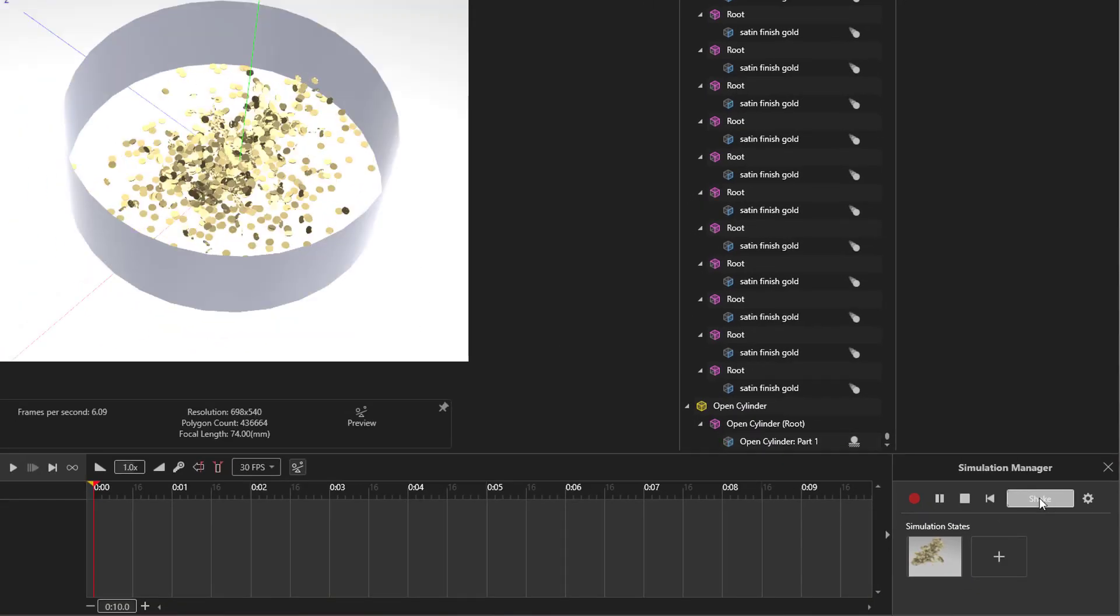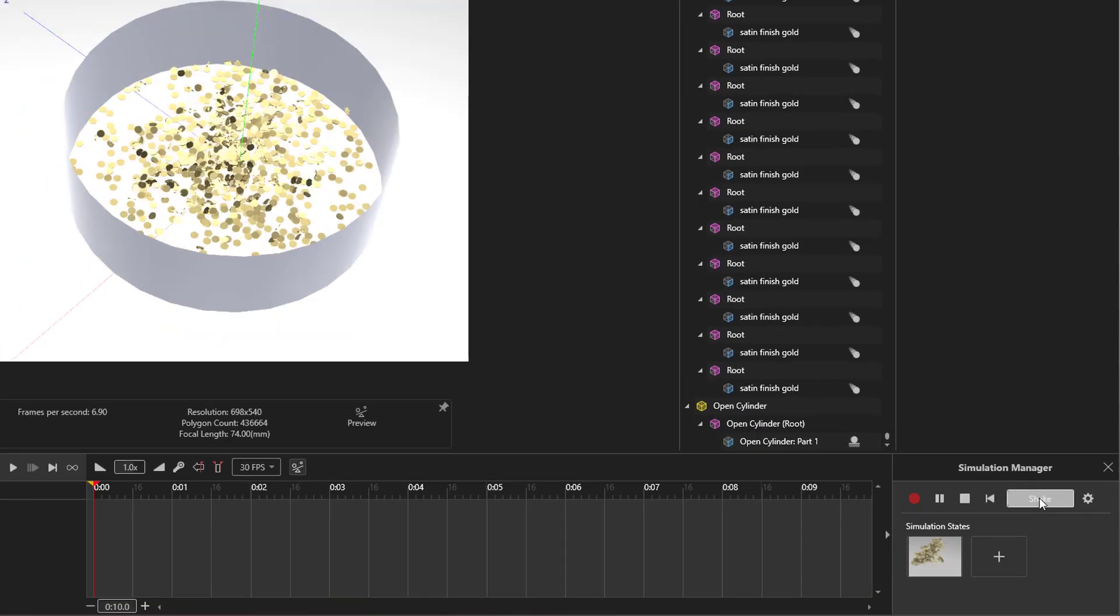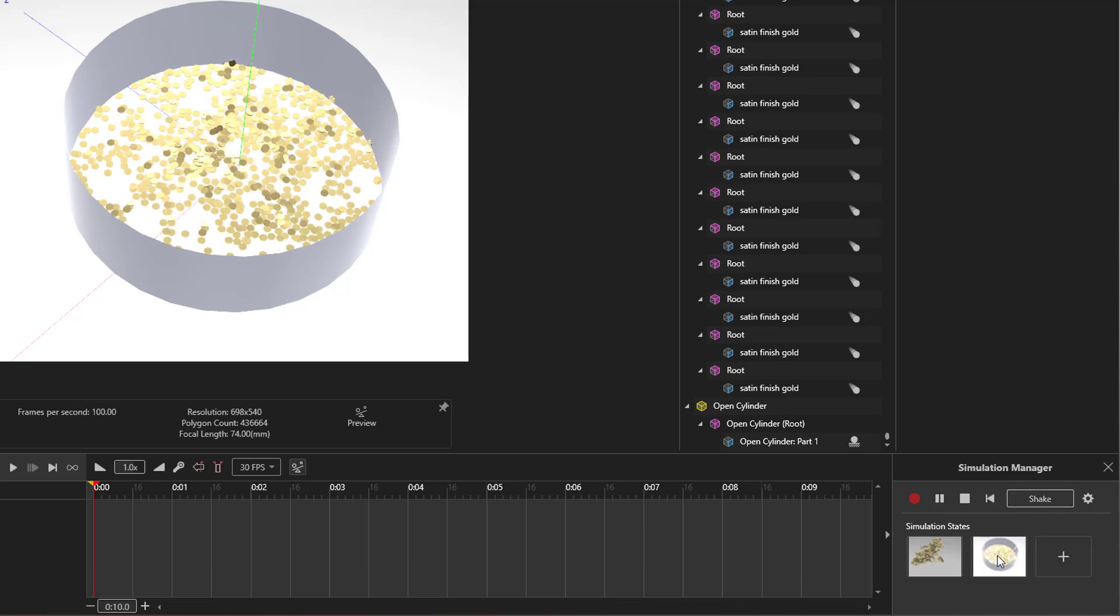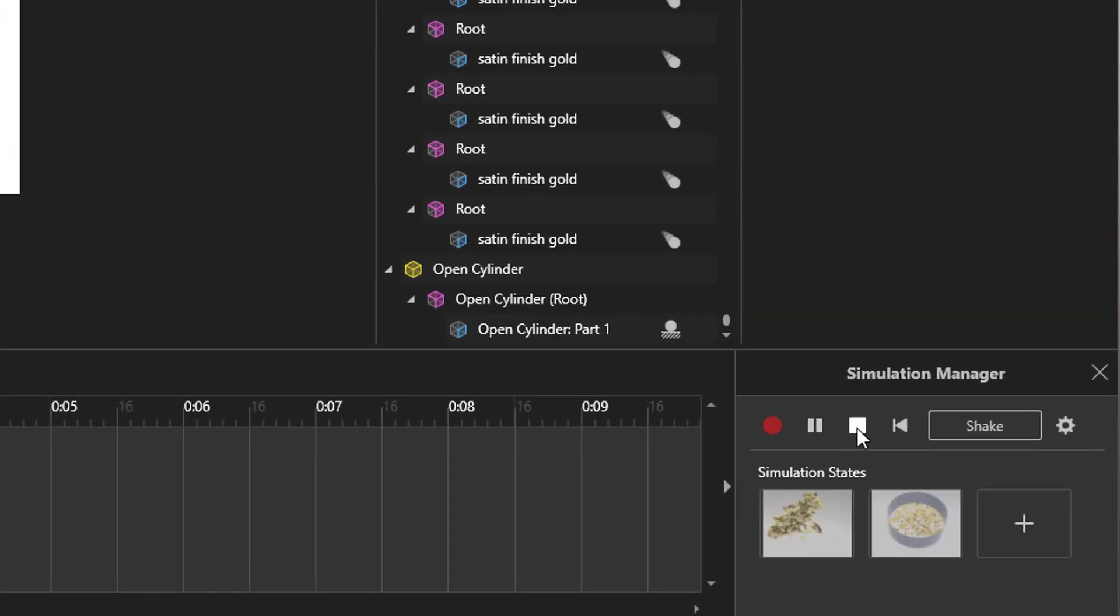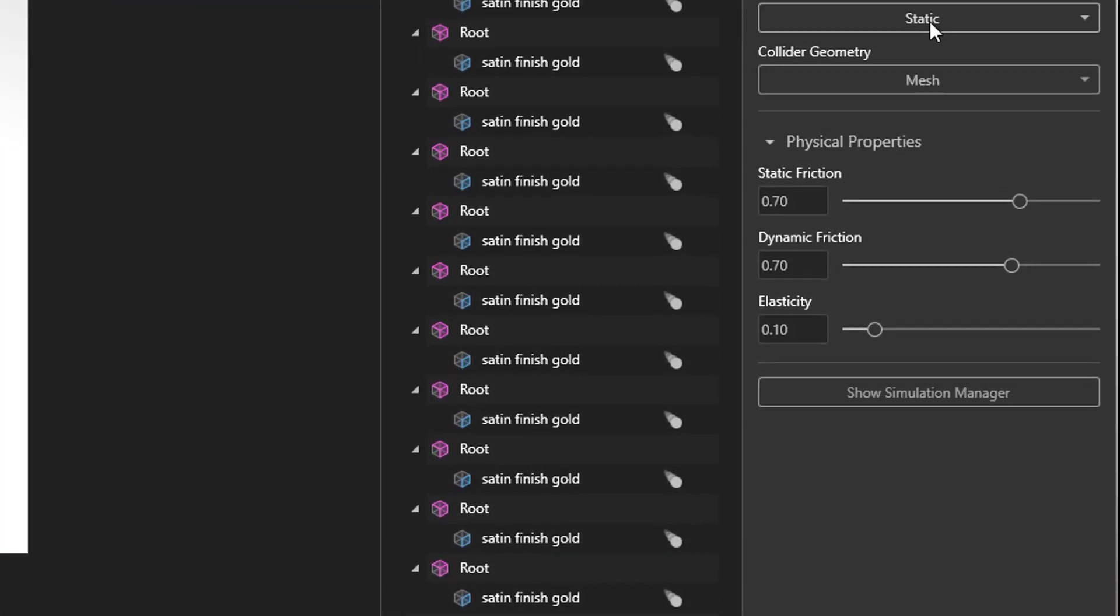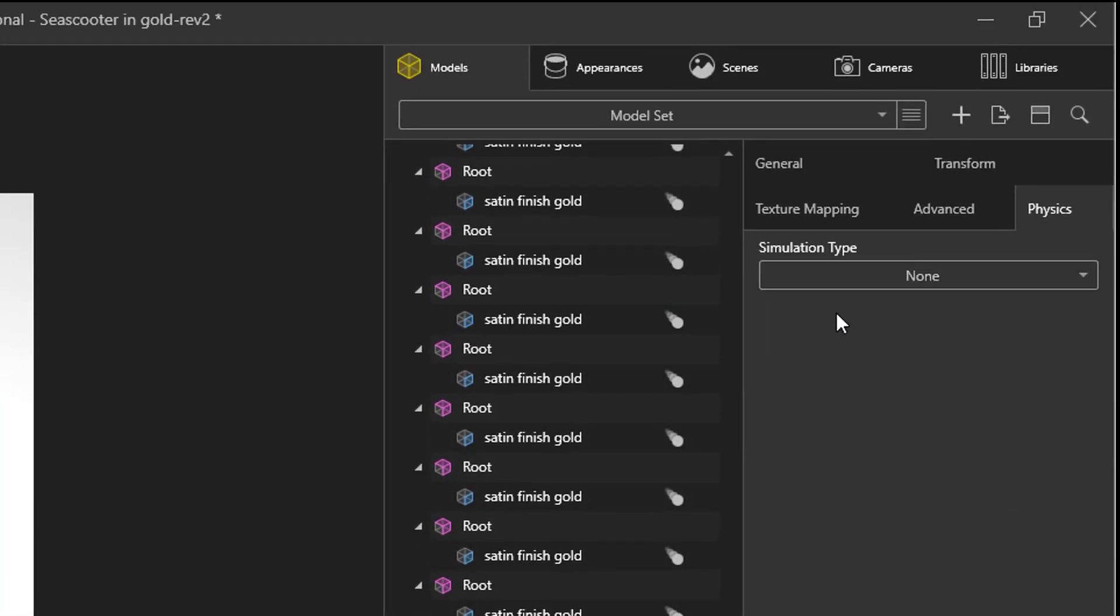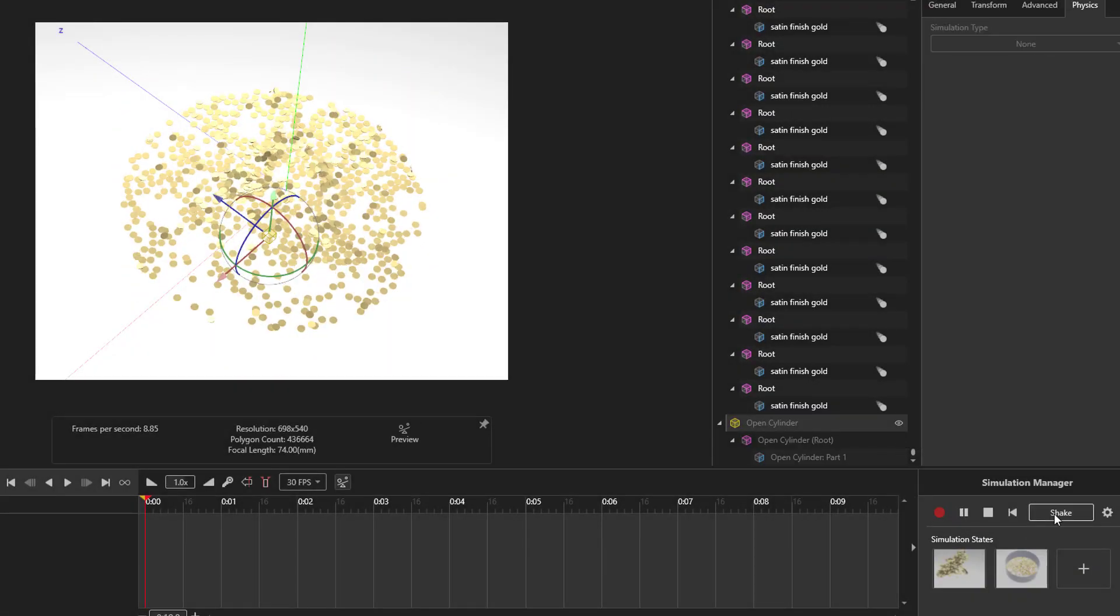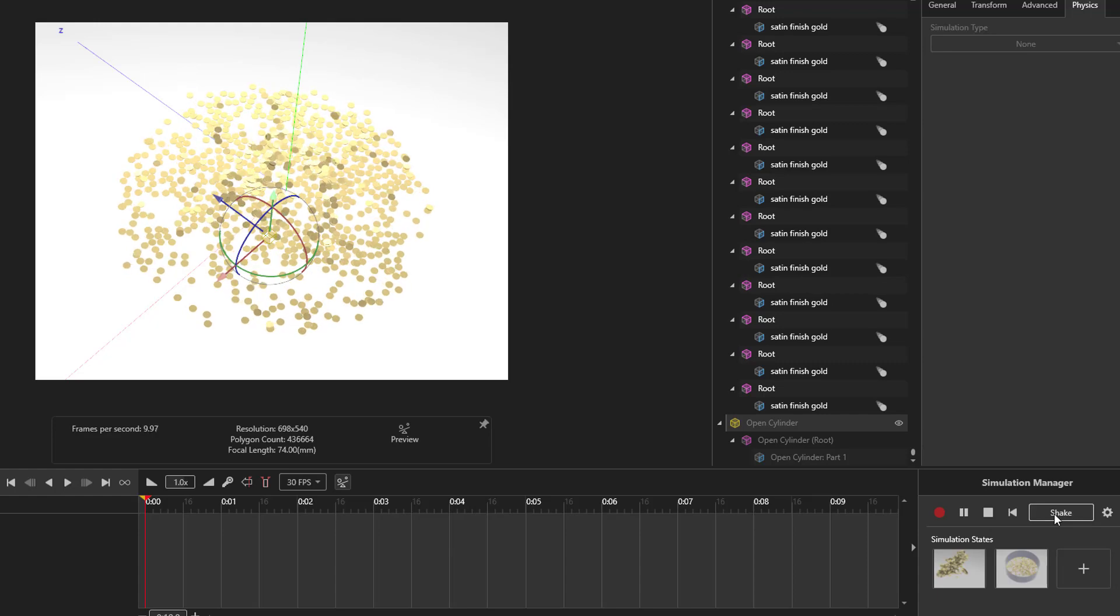The longer you hold it, the more extreme the shaking will become. When you're satisfied with the distribution of objects, save a simulation state and click stop. Turn off physics for the cylinder and hide or delete it. Lastly, with the save state active, click play again and give it one last round of shaking to rough up the edges of the pile.